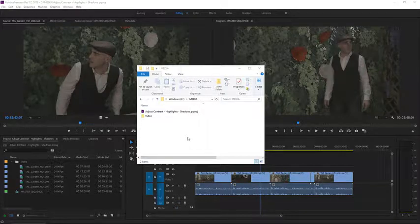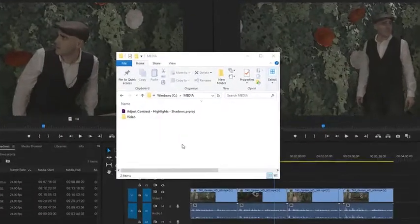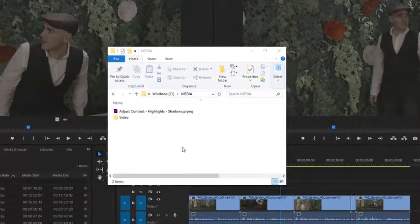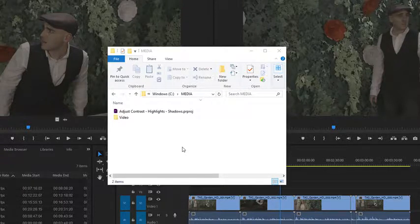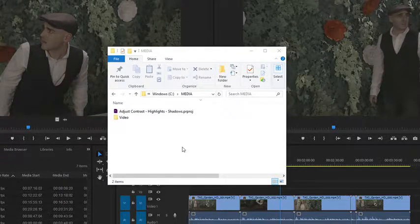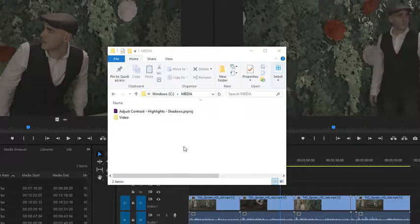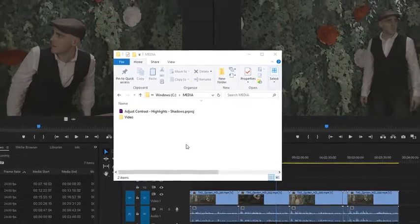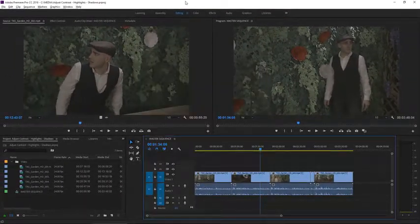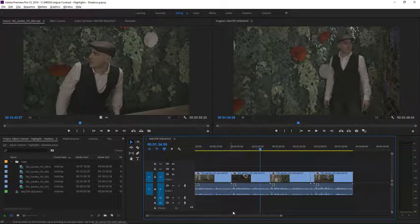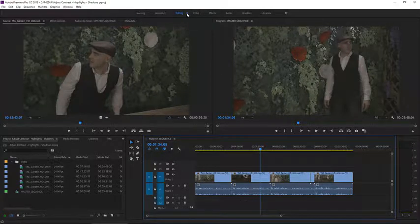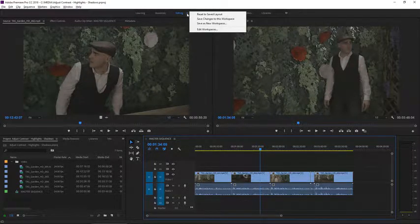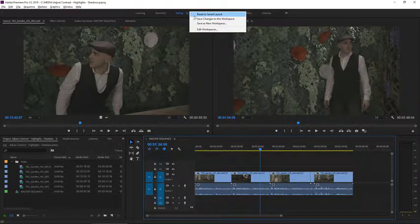For this tutorial I'm using the adjust contrast highlights shadows project file. You can find that project file with the media associated with this tutorial. Just double-click on it to open it in Premiere Pro. In Premiere Pro I'm using the editing workspace right now. You can reset that by clicking on the panel menu in the workspaces panel.